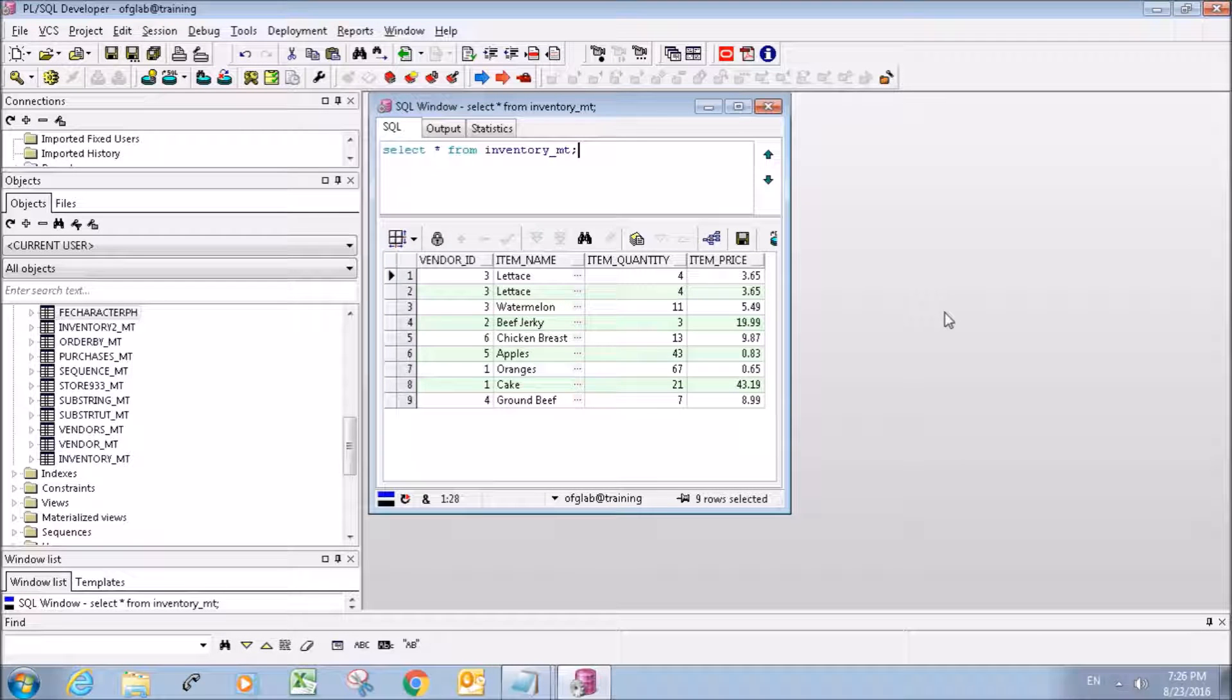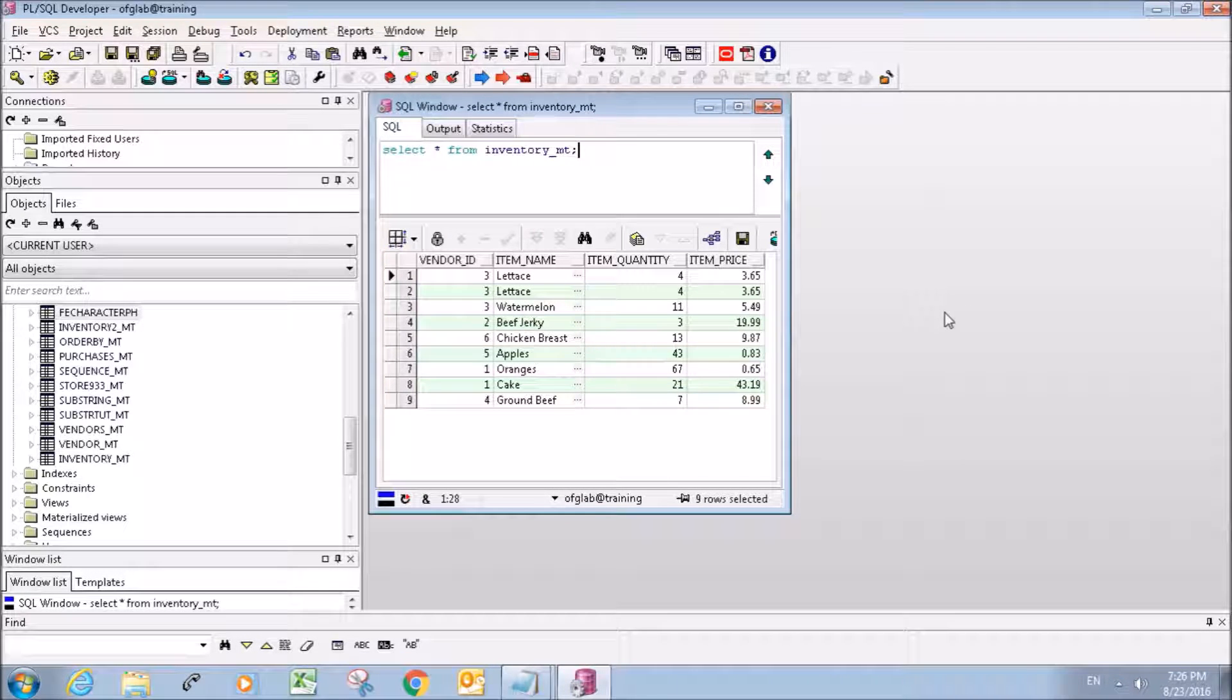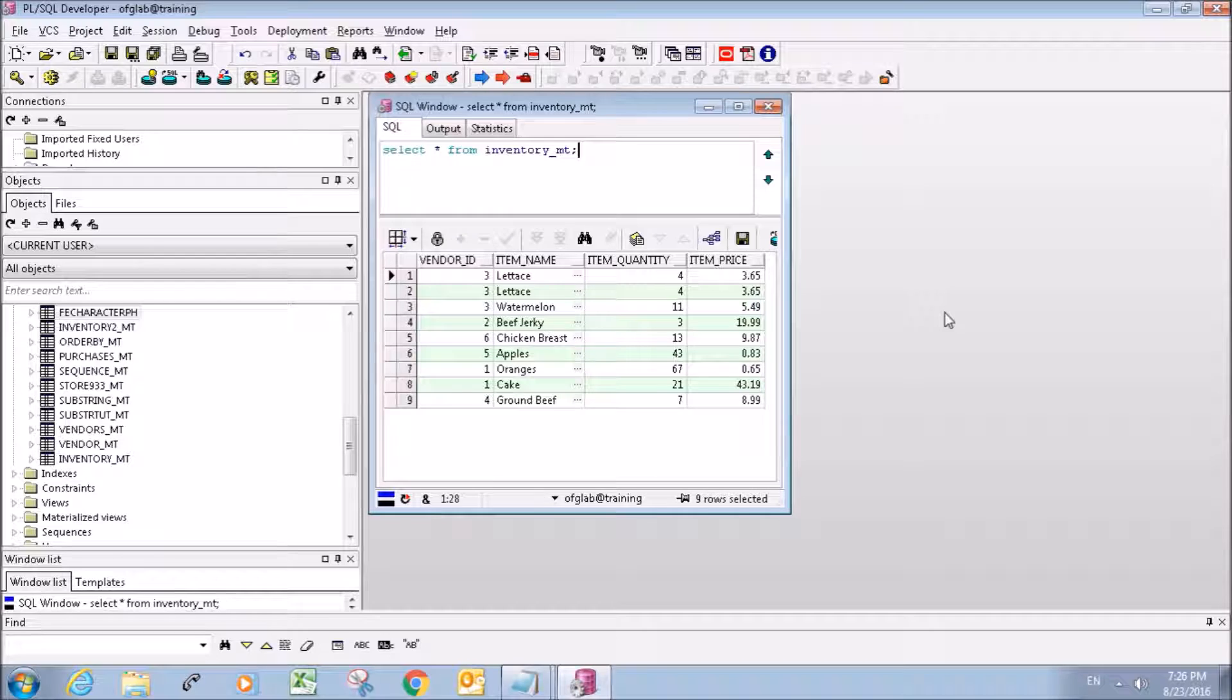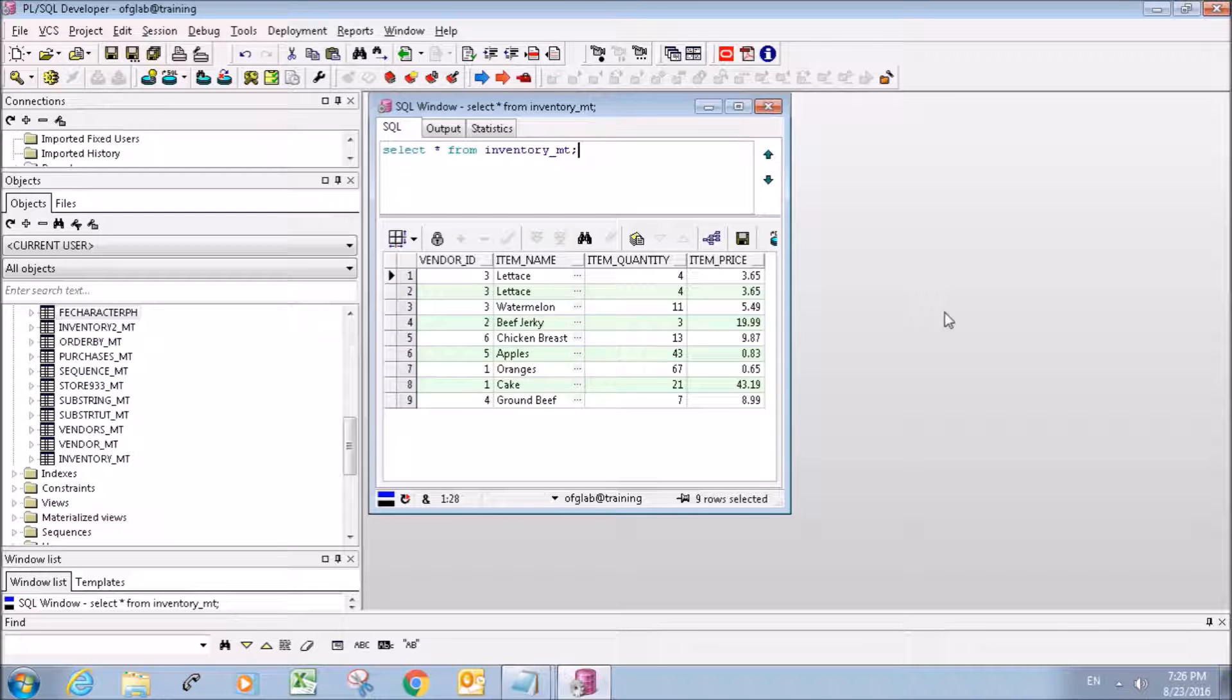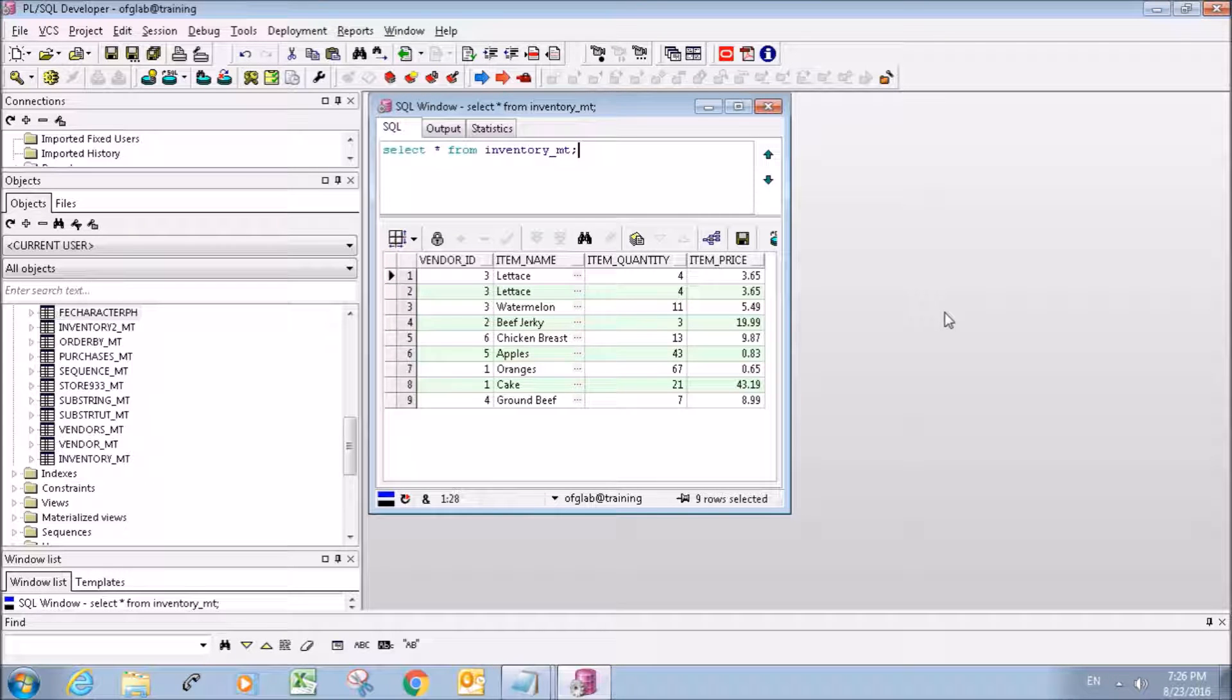What's going on everybody, my name is Mitch Tabian and this is another PL/SQL developer tutorial. In this tutorial I'm going to go over one math operation and it's going to be the SUM operation.